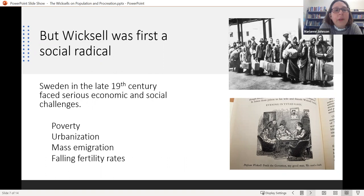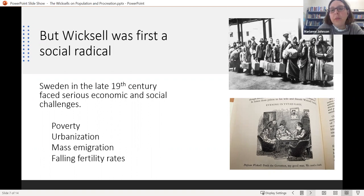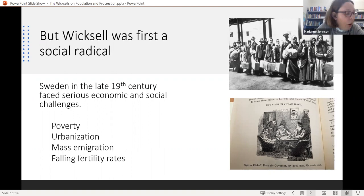Before Wicksell was an economist, he was a social radical. He wrote and lectured on issues of social justice — something he never abandoned. You can see two pictures here: one is the massive Swedish emigration to America, between roughly 1850 and 1910, when 1.3 million Swedes emigrated from the country, including Wicksell's brother.